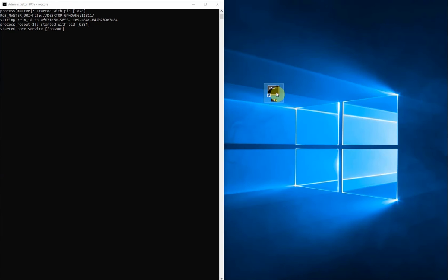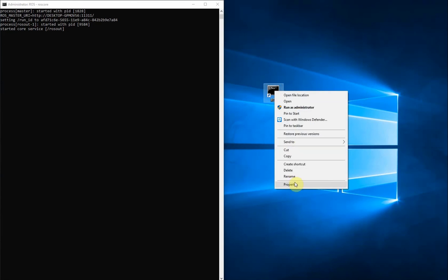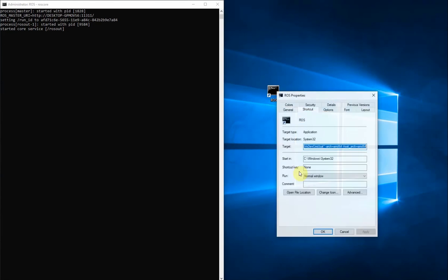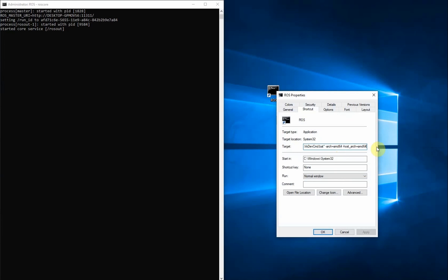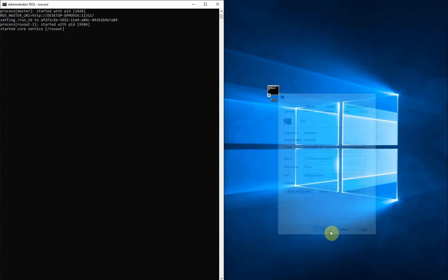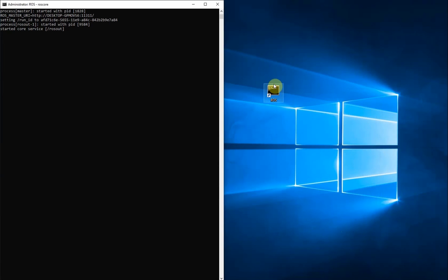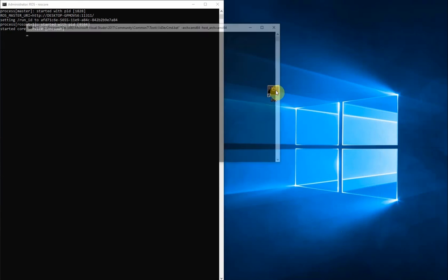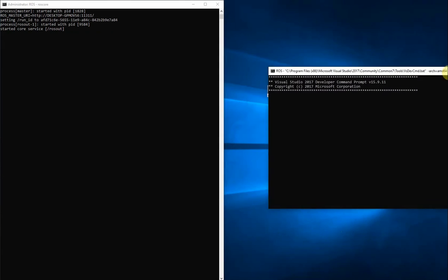Since typing the setup.bat command is tedious, we can go ahead and edit our shortcut that we made for ROS to include the sourcing of that command by adding two ampersands and the command itself in the target field.